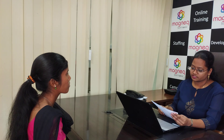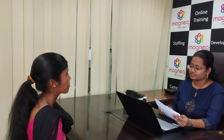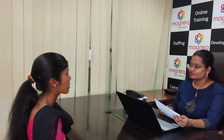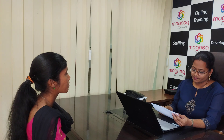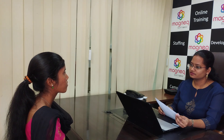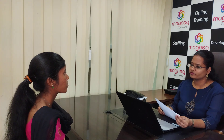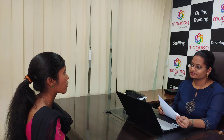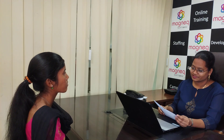Thank you. Okay. Whether you are selected or not will be communicated. Do you have any questions to ask me regarding your performance? No. That's fine. Thank you.